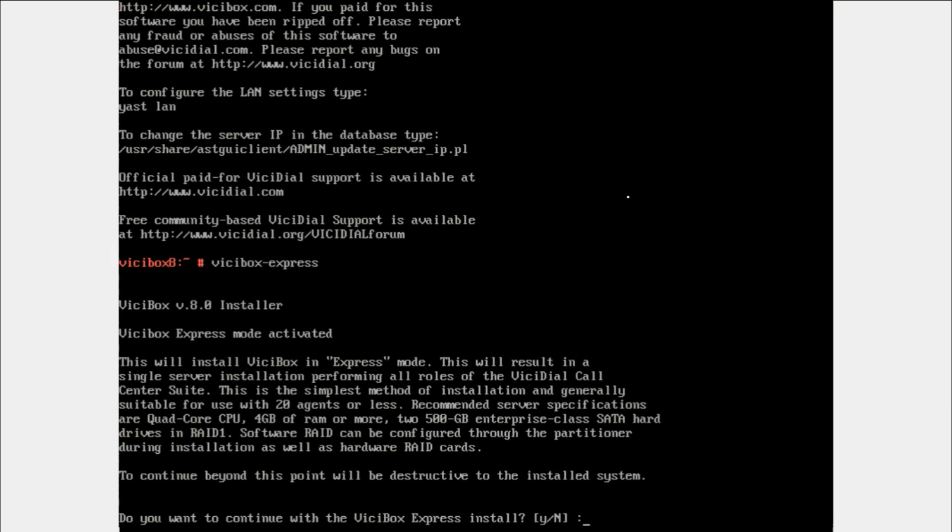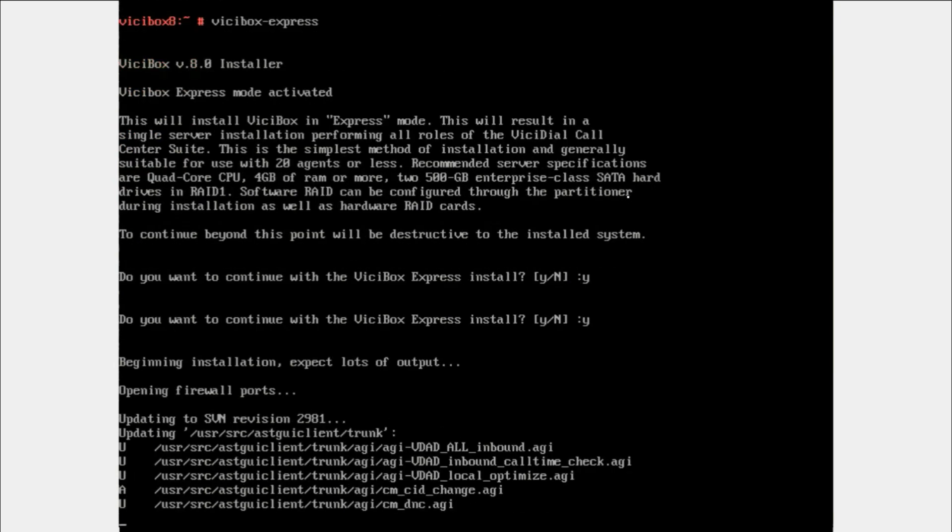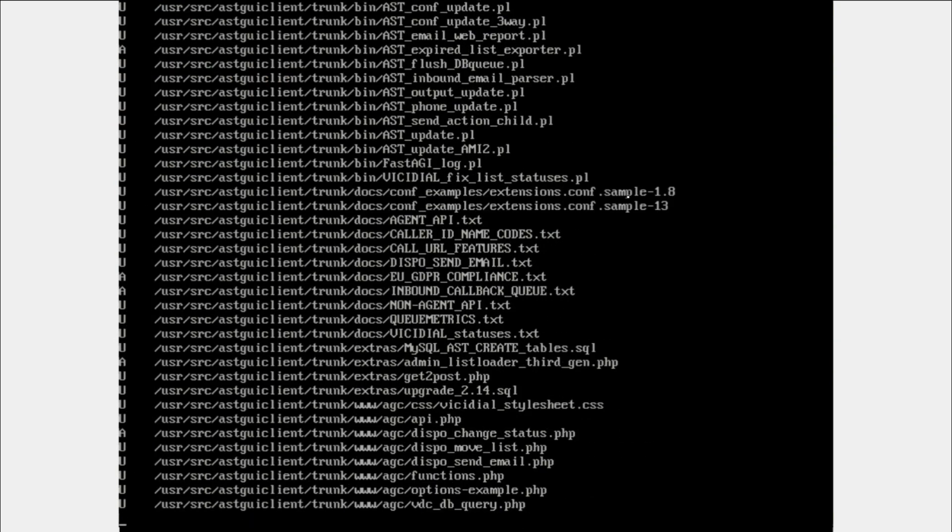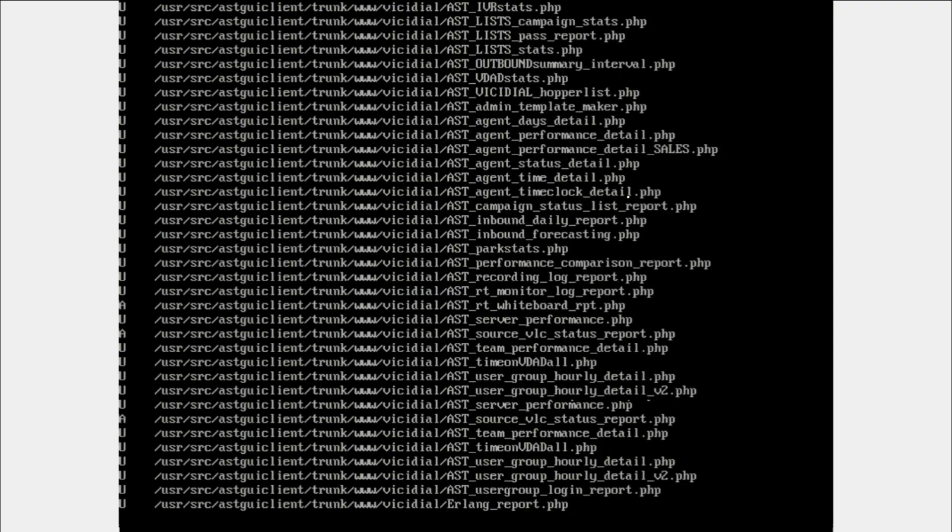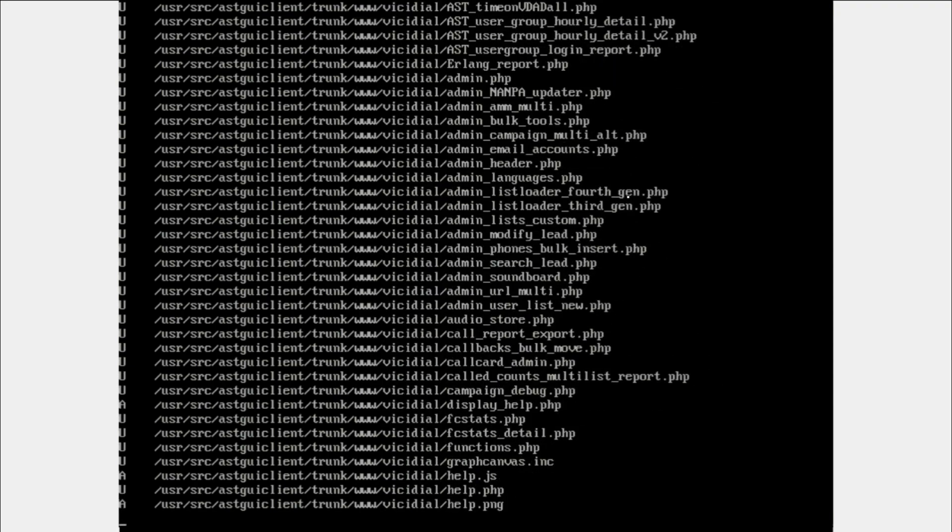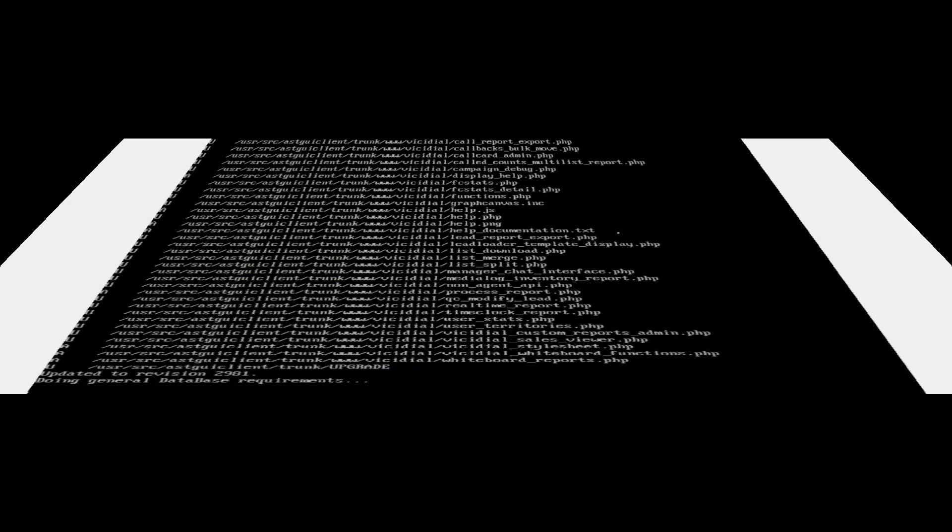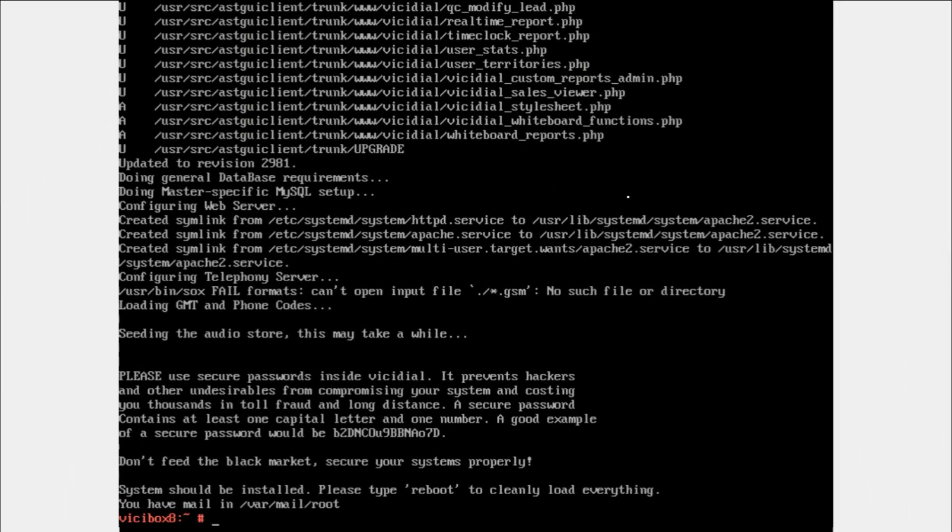VICIBox express installation, yes. Nothing much to do here, it will be taken automatically from the net. After this you have to reboot your system for clean loading.